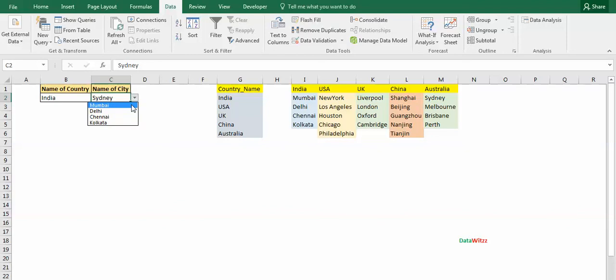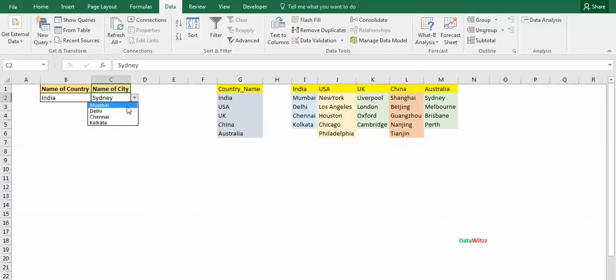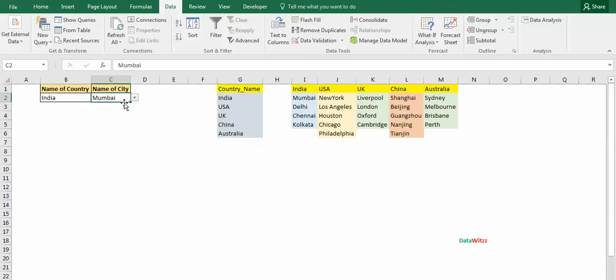The names in the drop-down list have been changed. Now it is Mumbai, Delhi, Chennai, and Kolkata - all the cities belong to India. So in this video we have learned how to create dependent data validation. It's very easy.